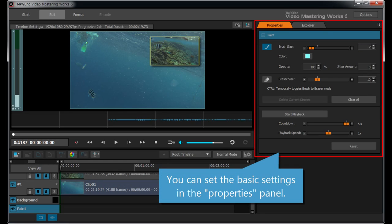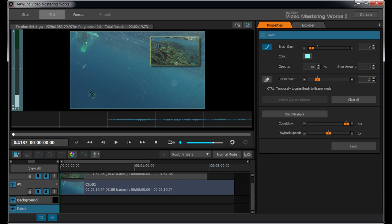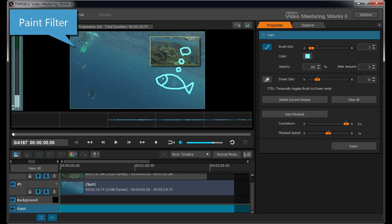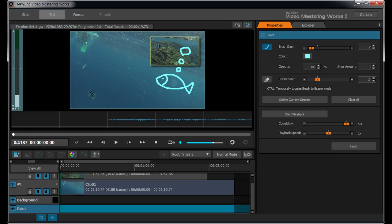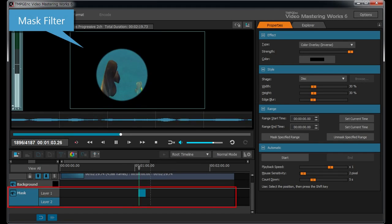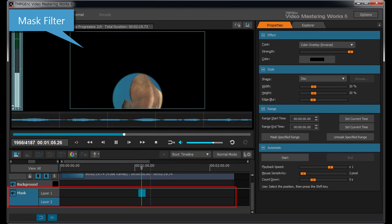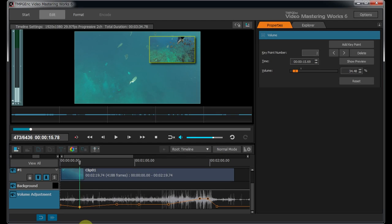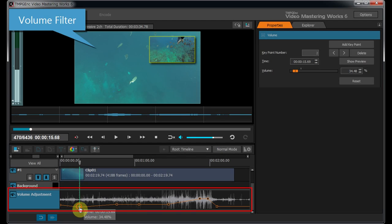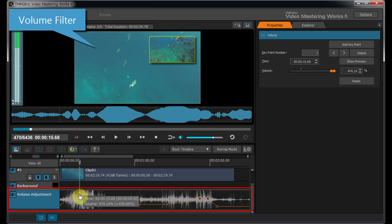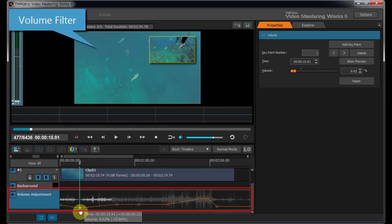You can set the basic settings in the Properties panel. The Paint filter allows you to write text or draw an image on the preview area. The Subtitles Text filter, which supports Ruby Text, the Mask filter, and the Volume filter which can be controlled at each key point position are also available.